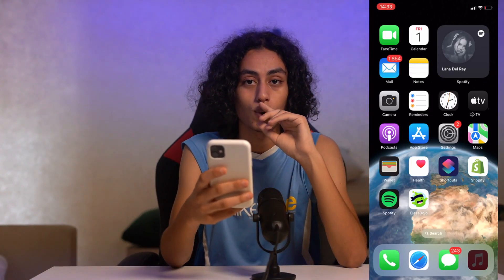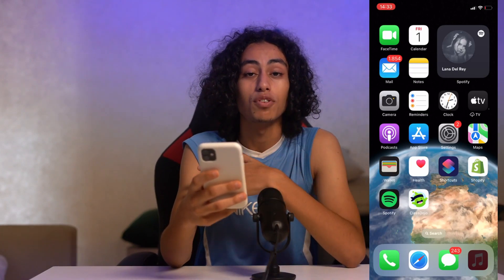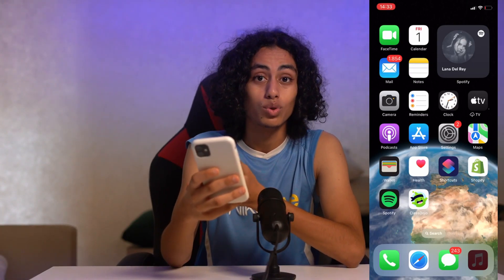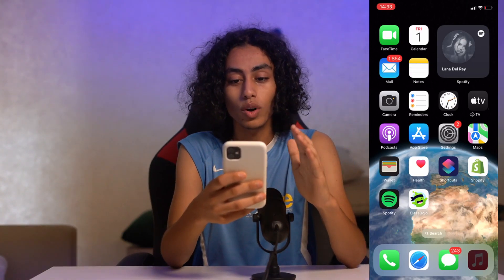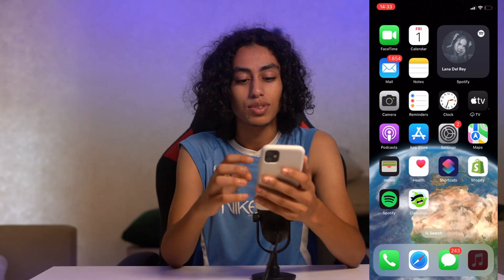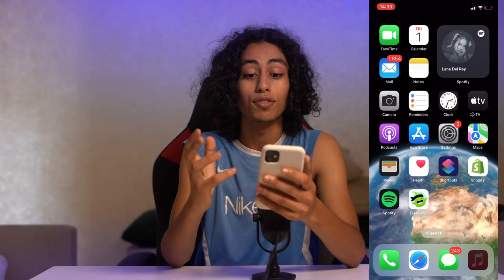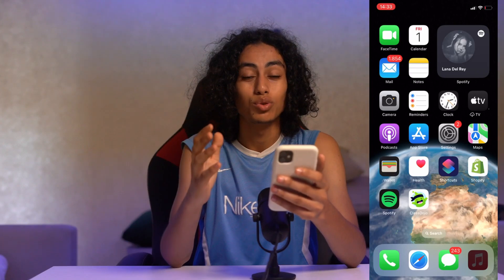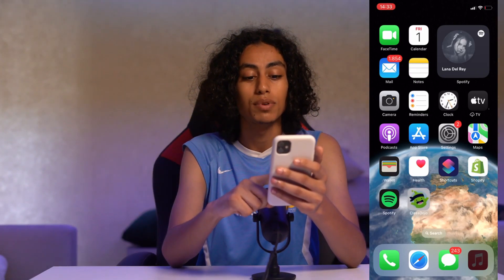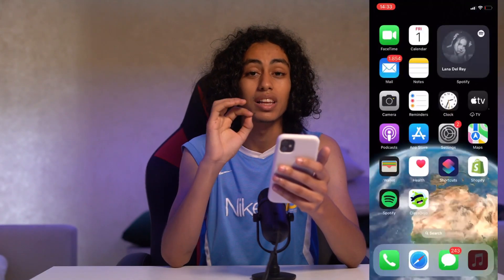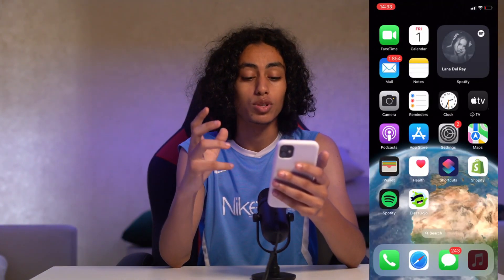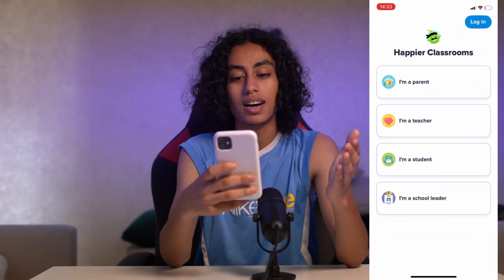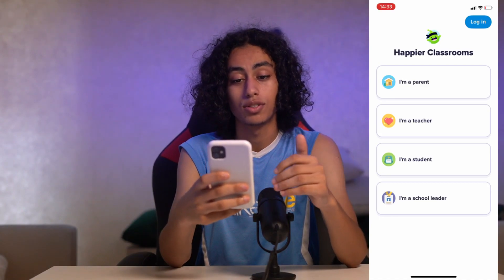I'm going to my iPhone to show you how you can sign into ClassDojo as a teacher. I'm on my home page, and the first thing we need to do is open the ClassDojo app. I'll click on it to open it.